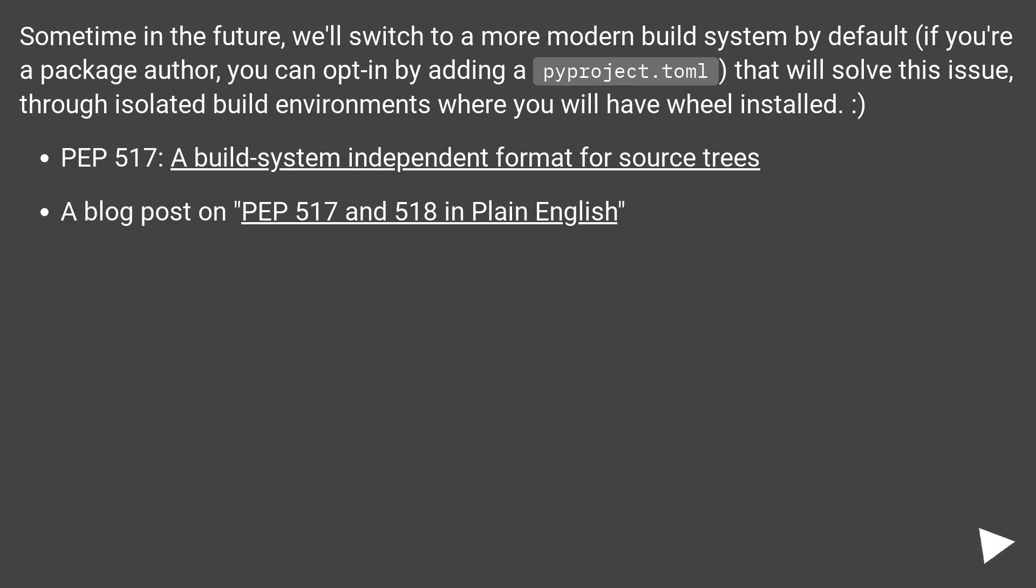PEP 517: a build system independent format for source trees. A blog post on PEP 517 and 518 in plain English.